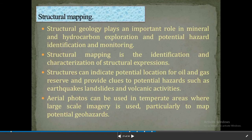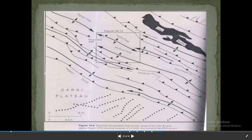Structural mapping: structural geology plays an important role in mineral and hydrocarbon exploration and potential hazards identification and monitoring. Structural mapping is the identification and characterization of structural expressions. Structures can indicate potential locations of oil and gas reserves and provide clues to potential hazards such as earthquakes, landslides, and volcanic activities. Aerial photos can be used in temperate areas where large-scale imagery is used, particularly to map potential geohazards.